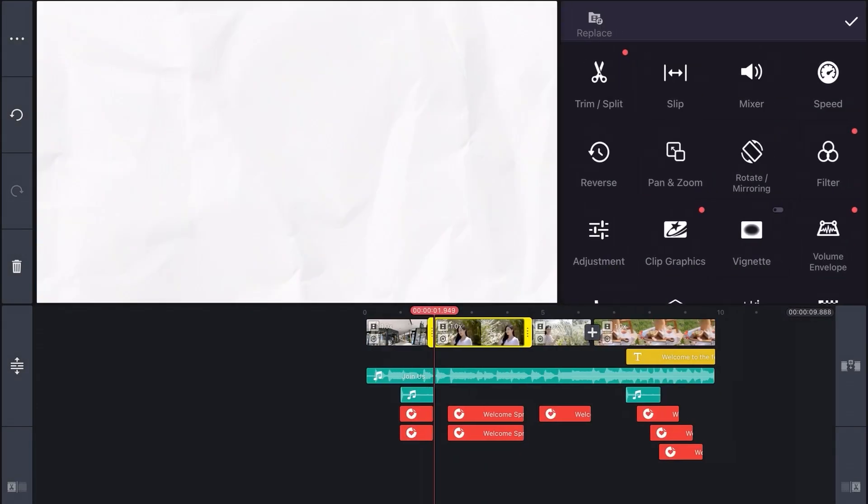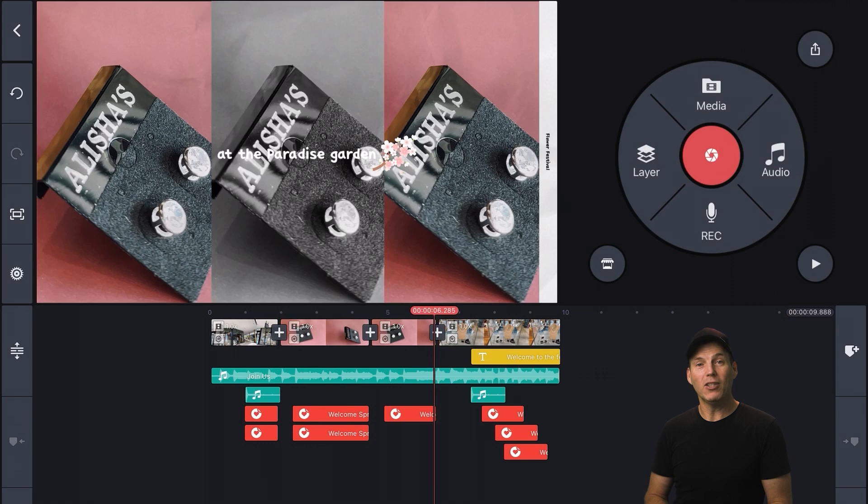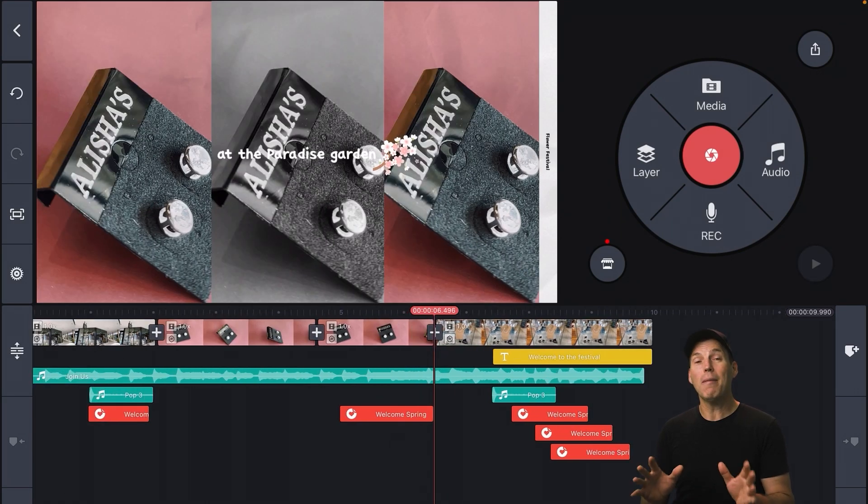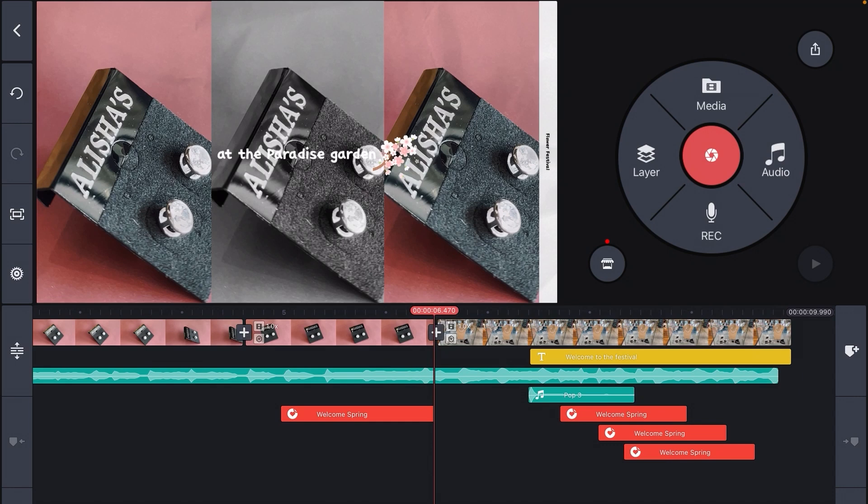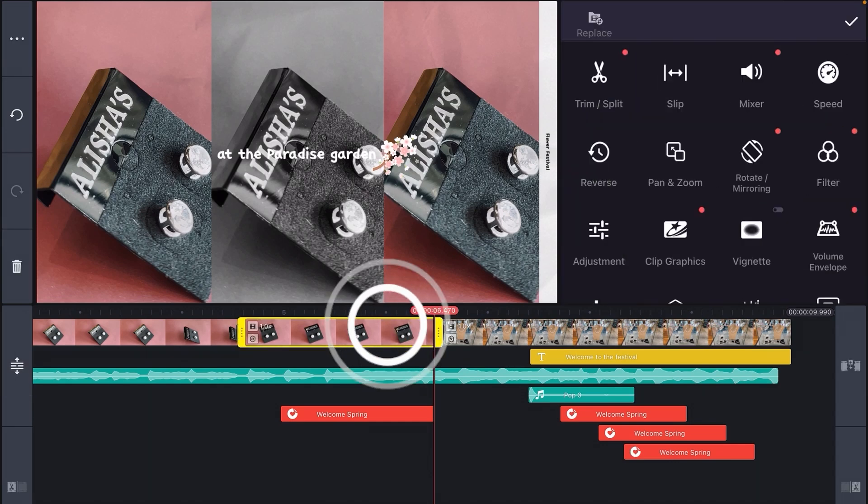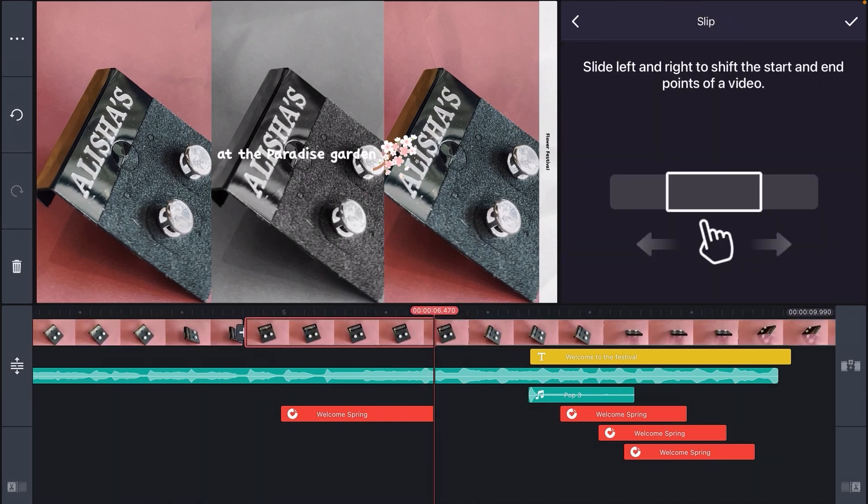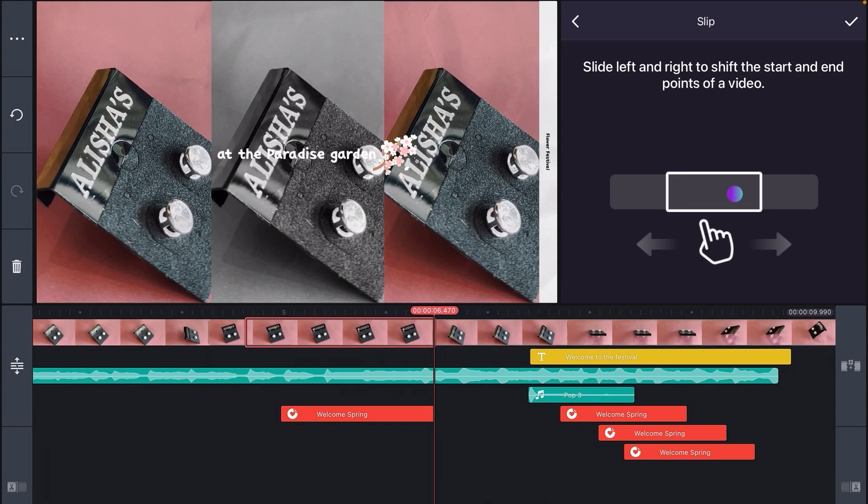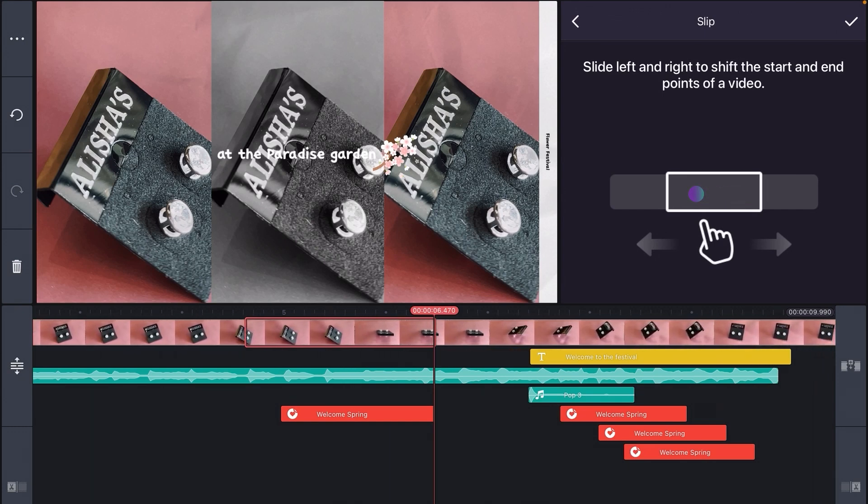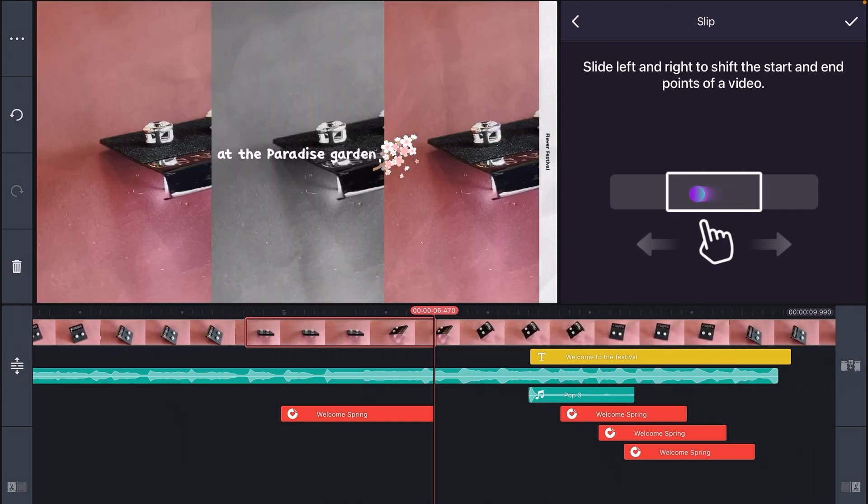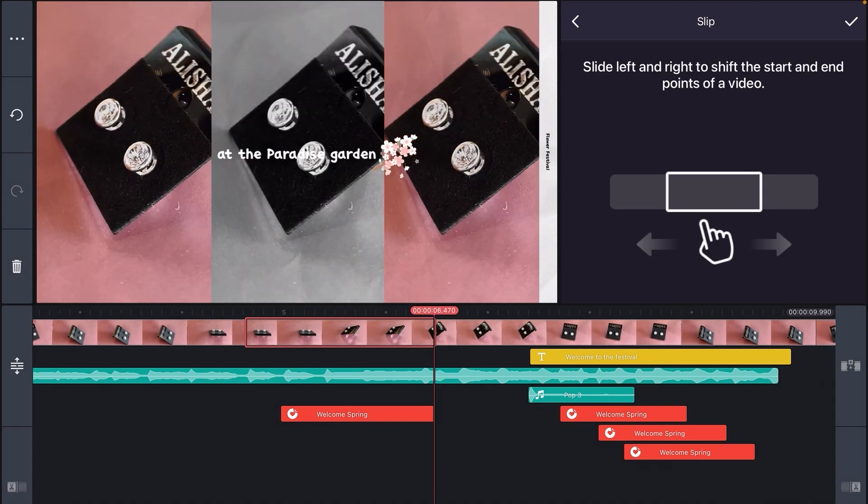Repeat that process to swap out all your footage. How easy was that? Notice that all of the clip durations stay the same as the original project. Keep everything in the right place. Now select a clip, select the Slip tool and you can choose which section of your video clip you want to use. And I'll show you how to extend the footage shortly.